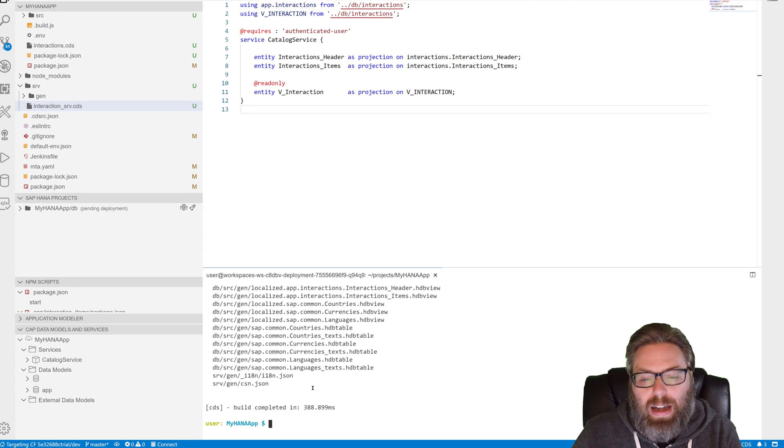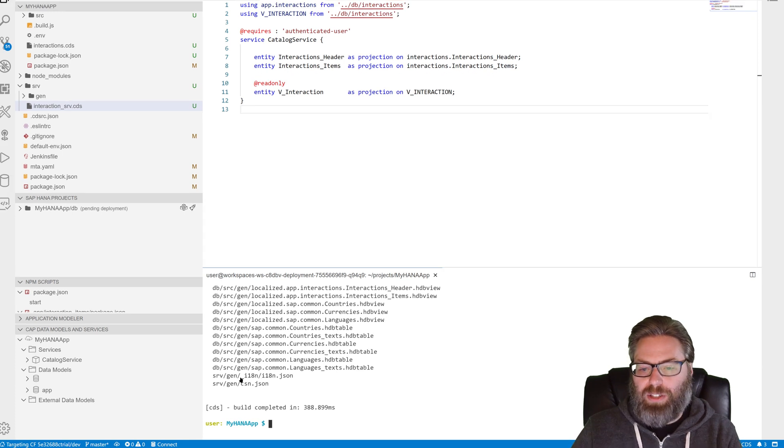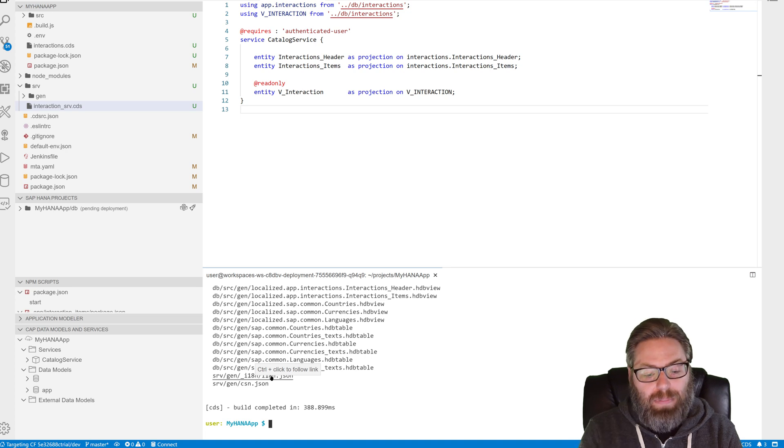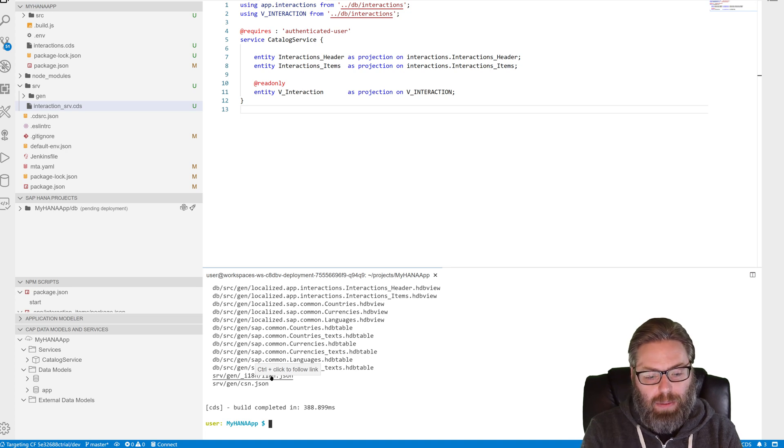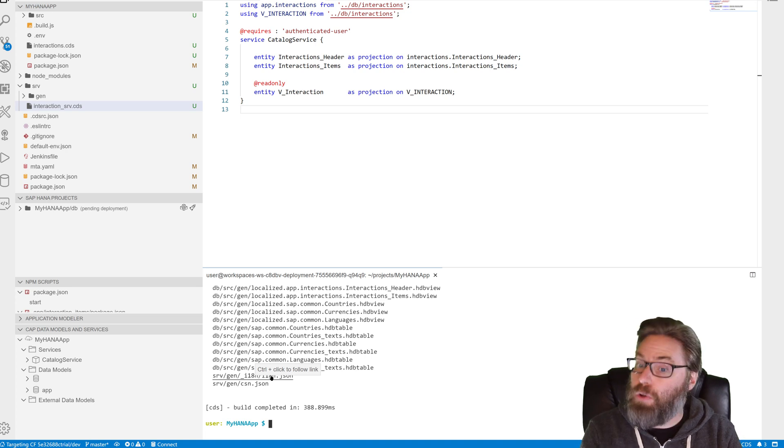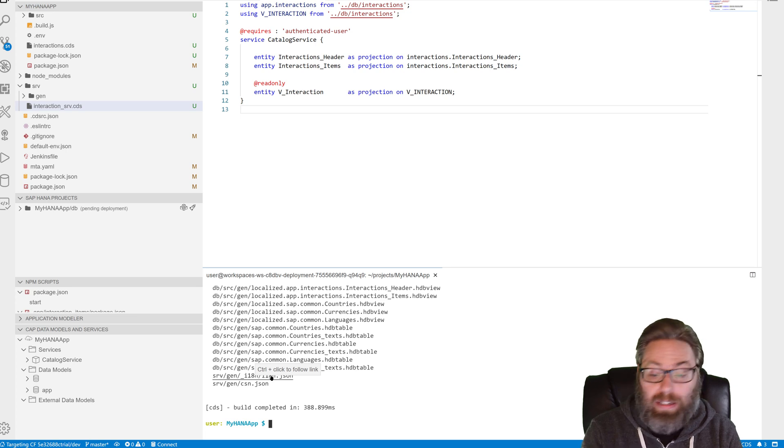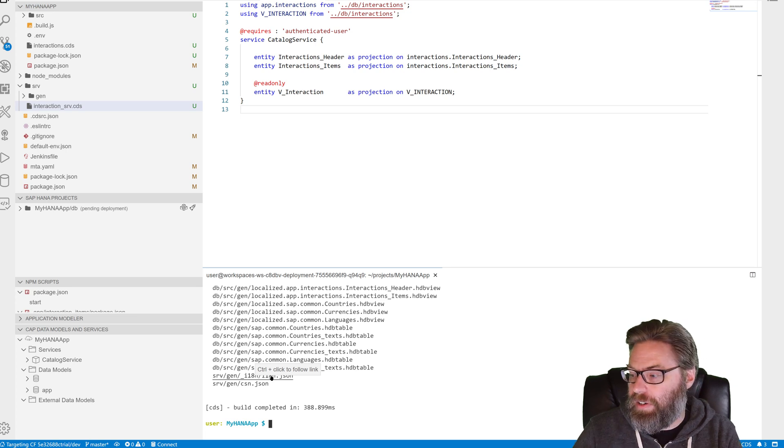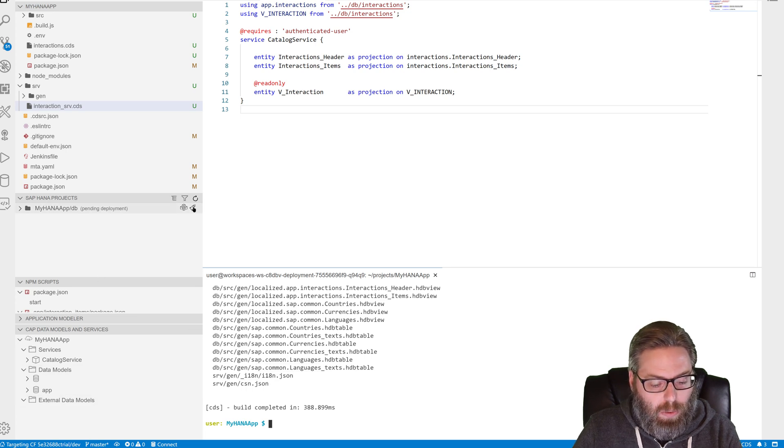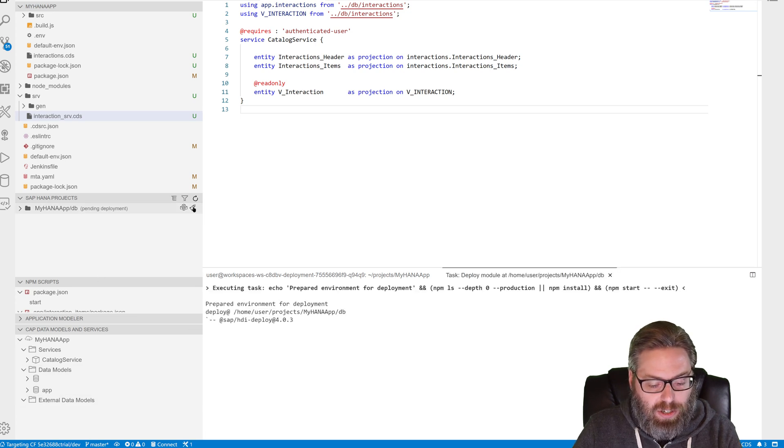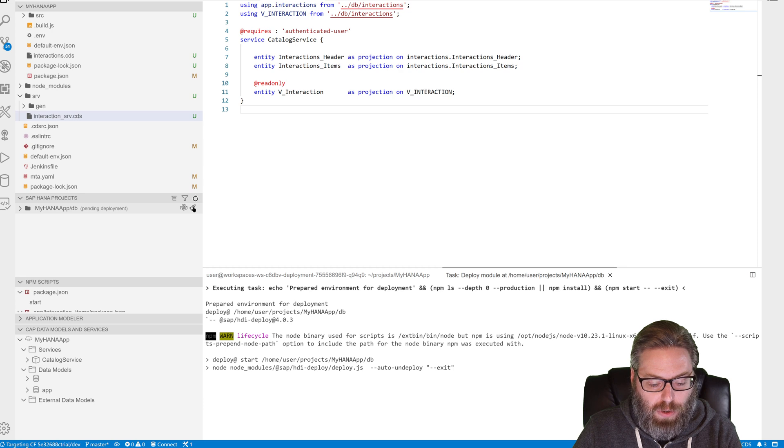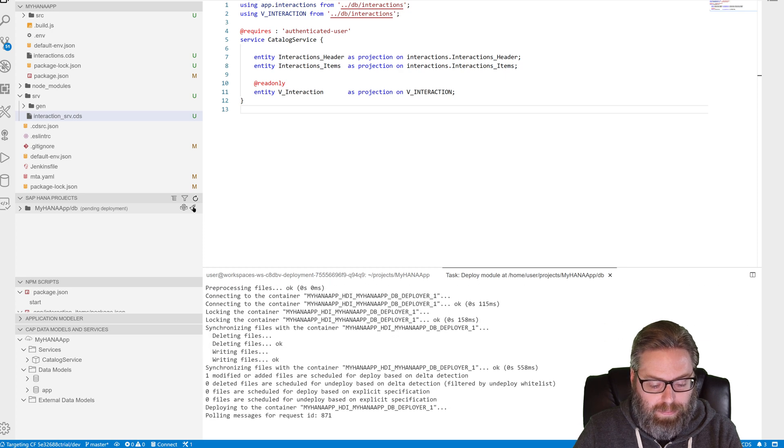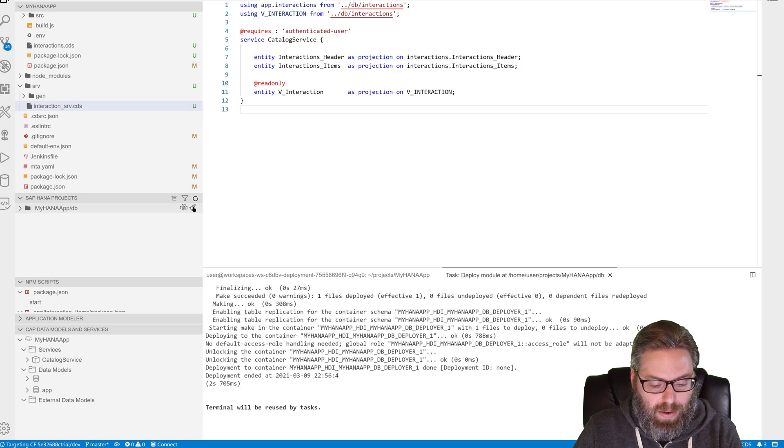And although we didn't create any new database artifacts, some did get generated. Because every time we add something to the service layer, that creates views in HANA to be able to support handling that OData service. So what we do need to do is we need to deploy that into the database again to make sure that all those views get created. There we are. That's done.